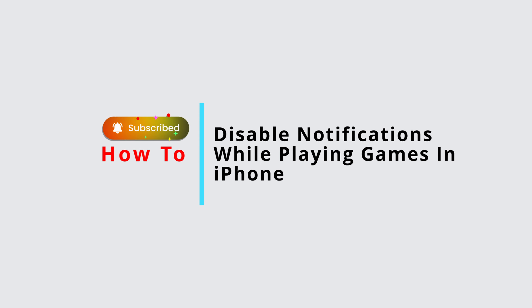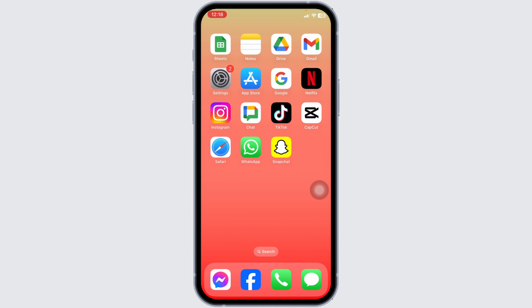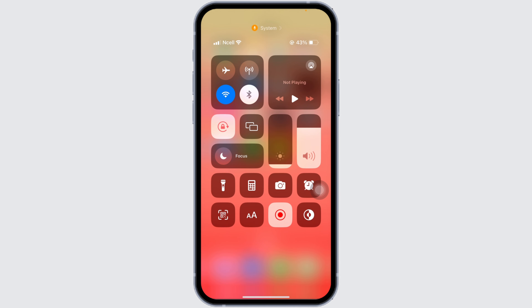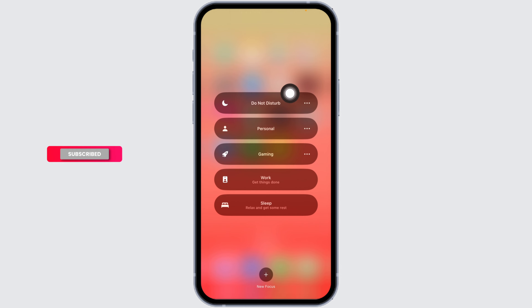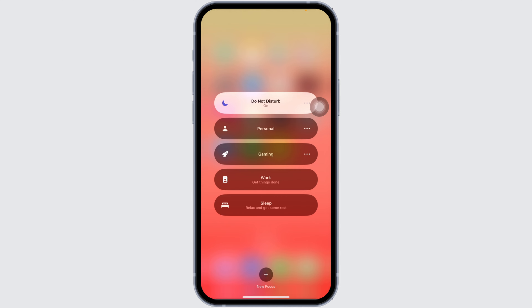How to disable notifications while playing games on iPhone. Let's get started. Open your Control Center by swiping down from the right corner of your screen. Your Control Center will appear. Find the Focus option and long press on it, then click on Do Not Disturb. You have just enabled Do Not Disturb mode — in this mode you won't get any notifications.